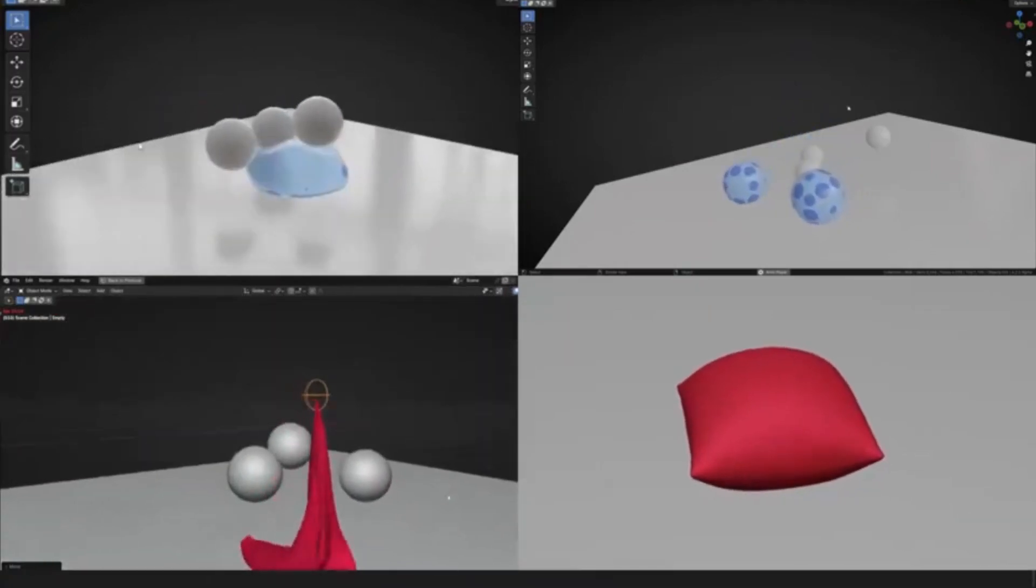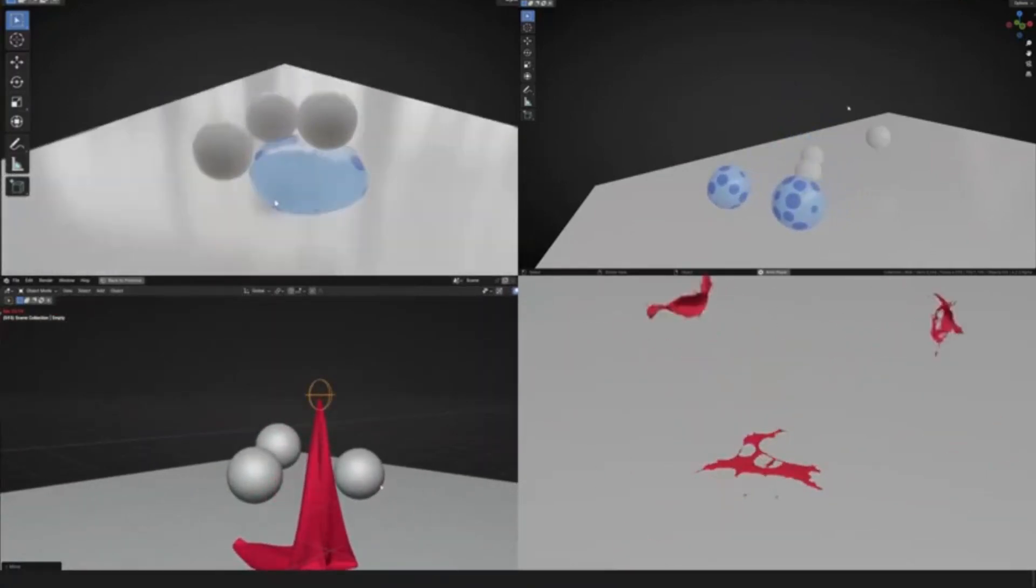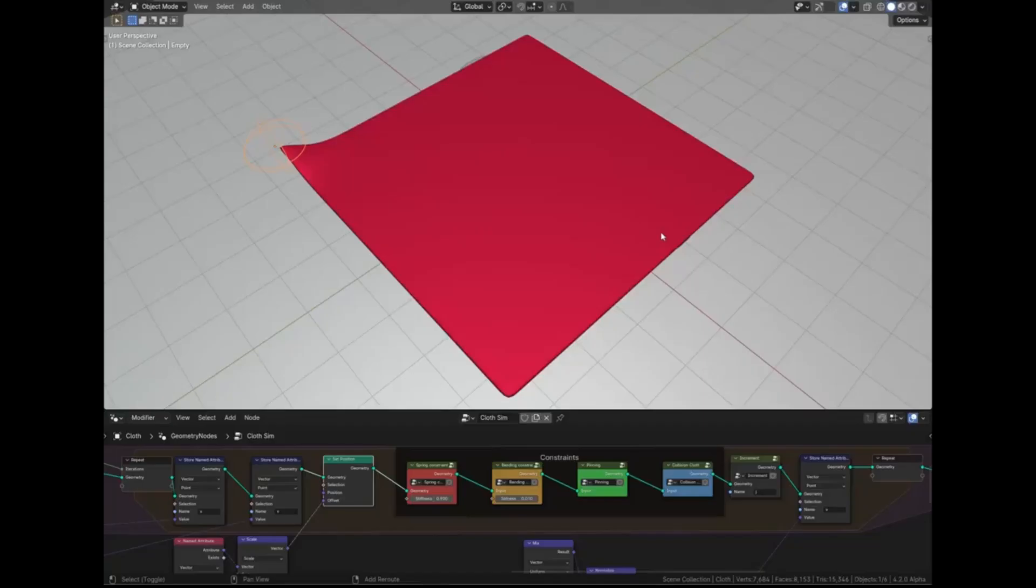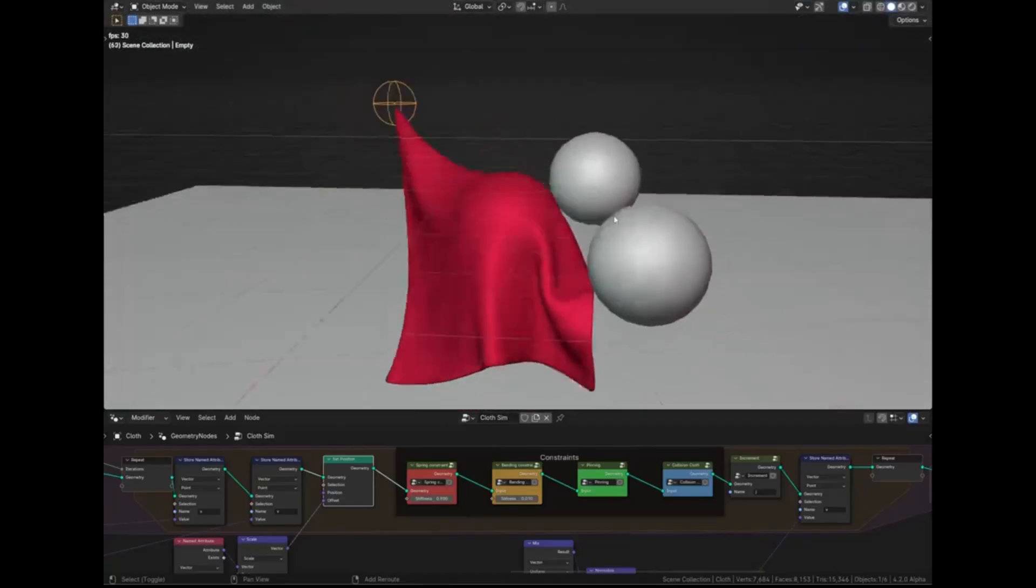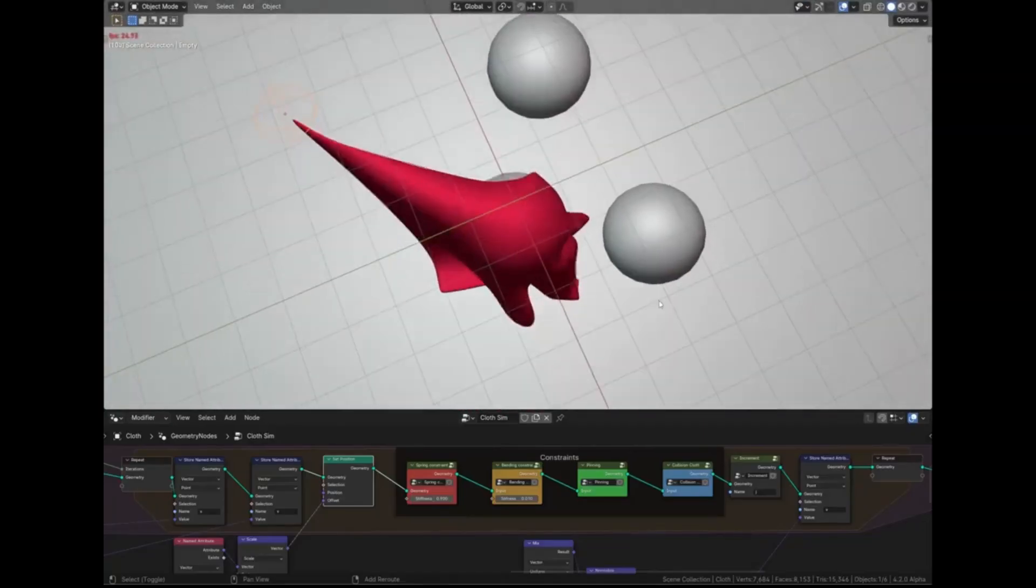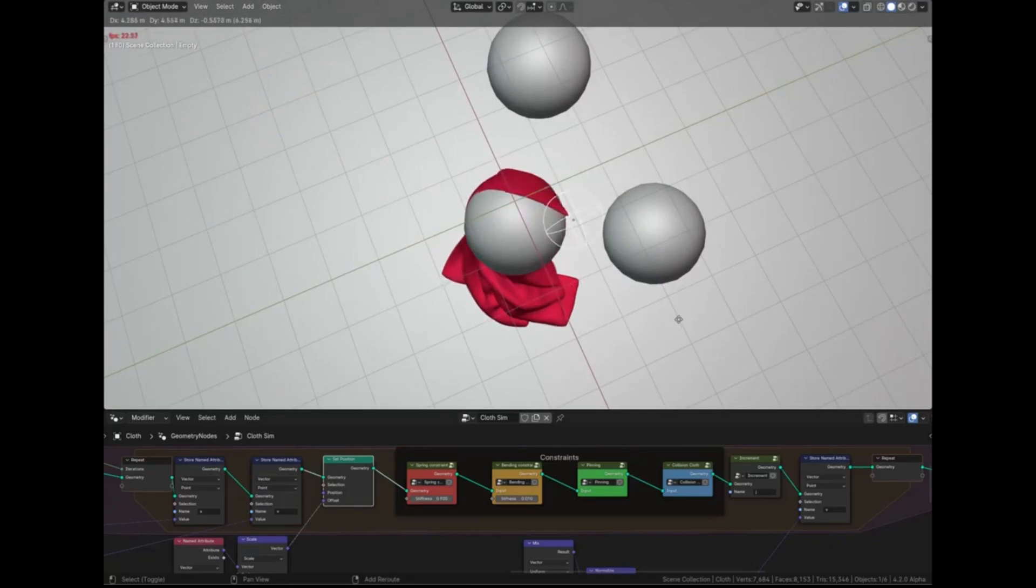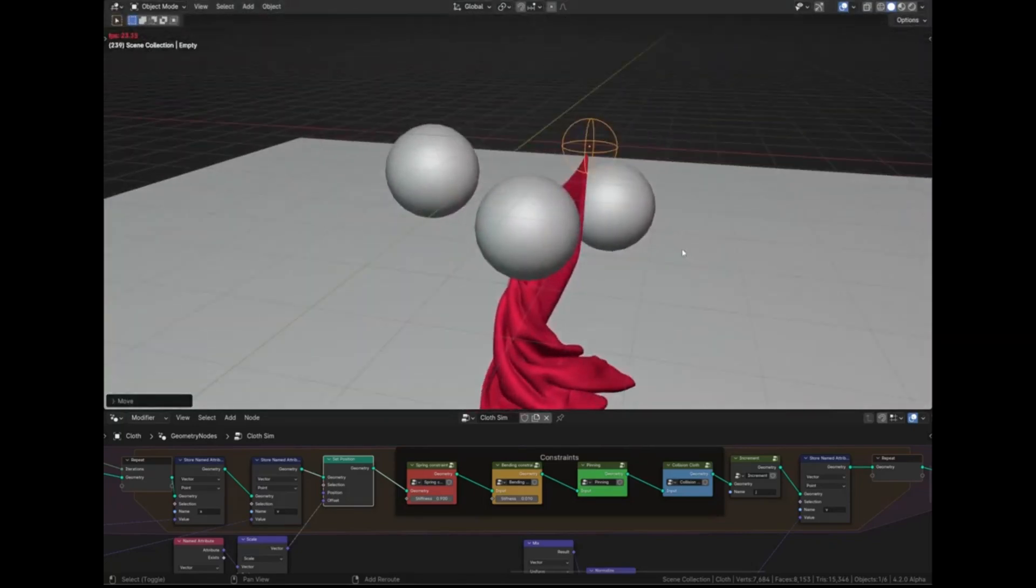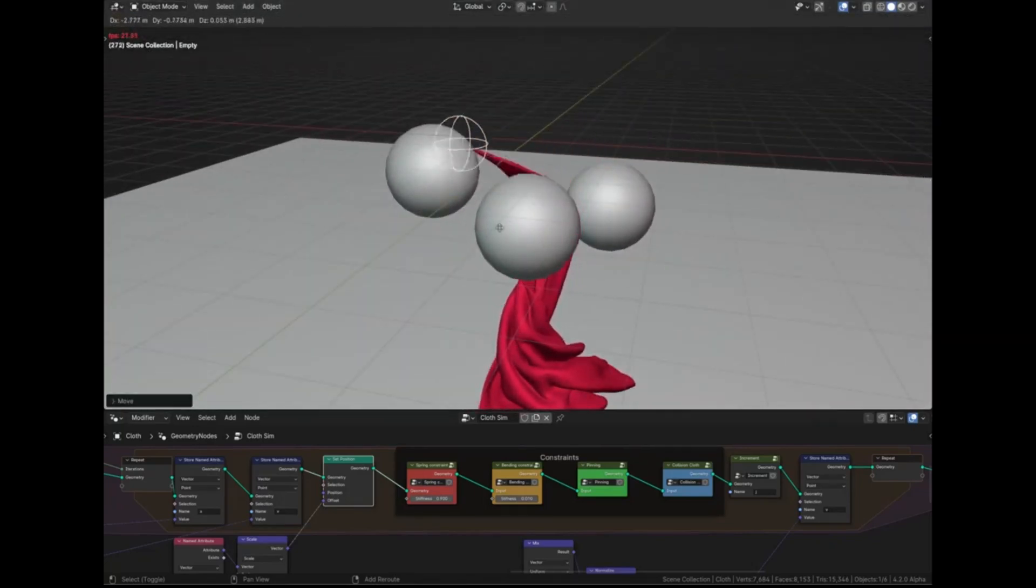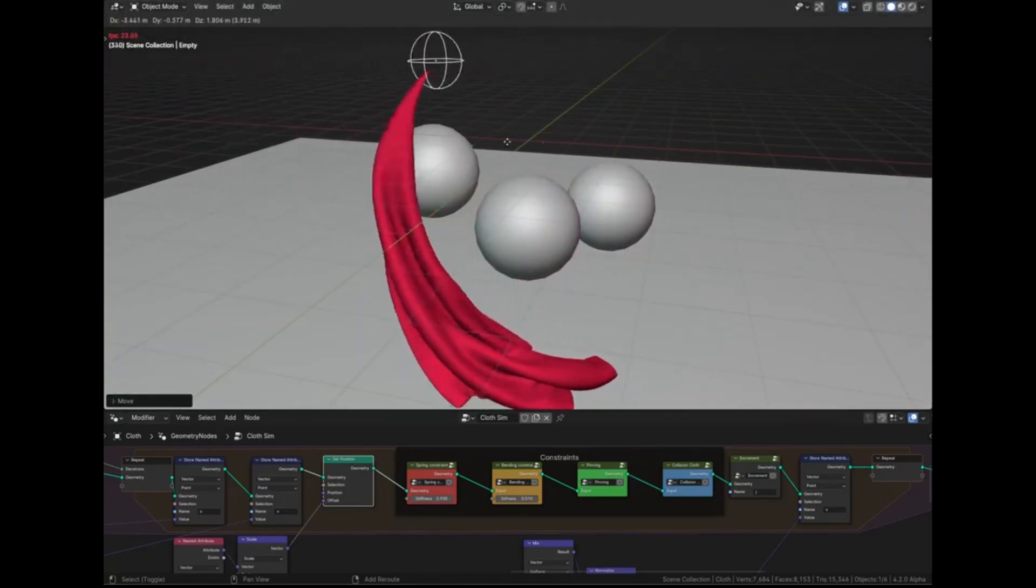So, what are you waiting for? Start your journey into the mesmerizing world of real-time simulations. Remember, every great 3D artist started somewhere. Start your journey today, and who knows? You might just be the next big name in animation.